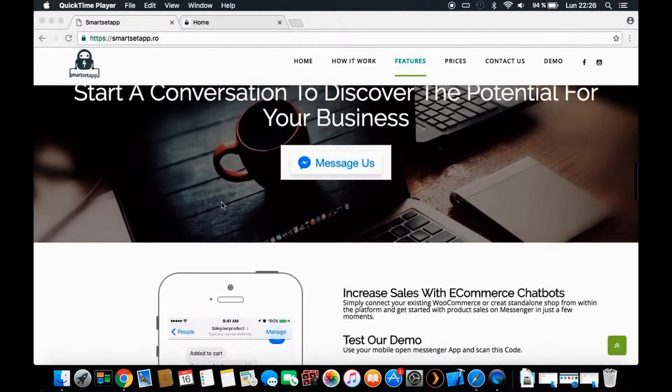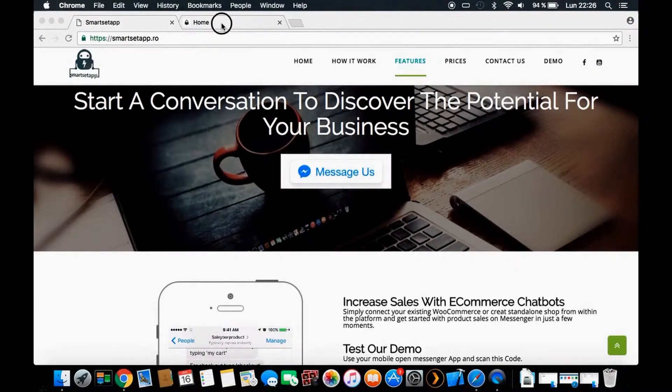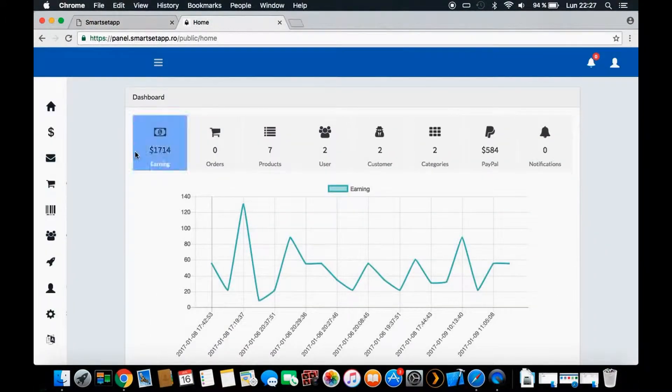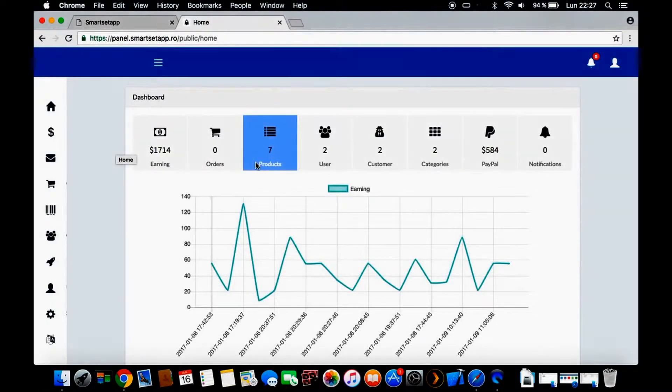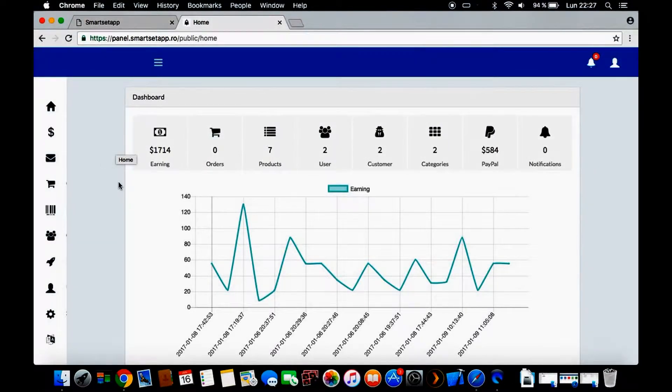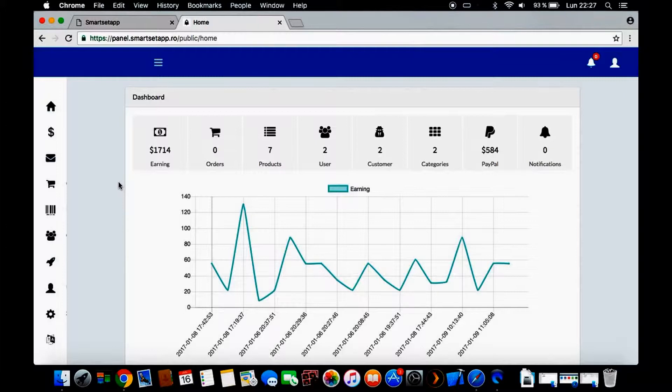Now let me show you our platform. This is the platform, it's extremely simple. I will be doing two videos - the first one is an introduction for the platform, and the other one will be a demo test where we will test our chatbot live to see exactly what you will be buying.